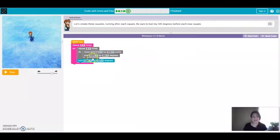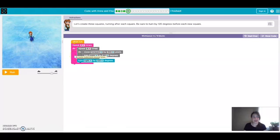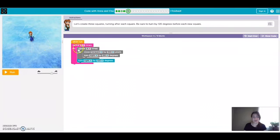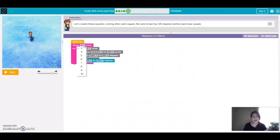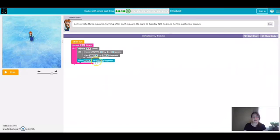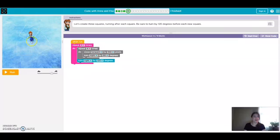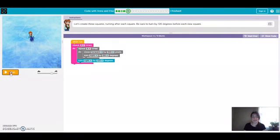Okay, for our fifth challenge we have to use the repeat block again to get Anna to move along these three squares. So we're going to want her to repeat it three times, and then you also want to make sure that this is set to 120 degrees so that she turns 120 degrees before the new square. So let's check it.